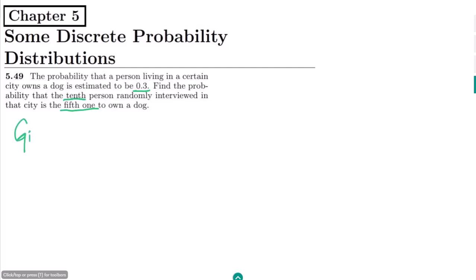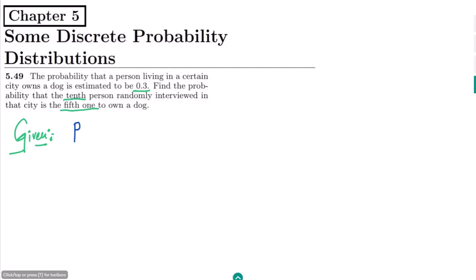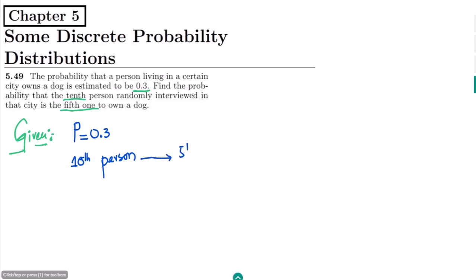So what is given here? In the given data, the probability that a person owns a dog is 0.3. We also have to find the probability that the 10th person randomly interviewed in that city is the 5th one to own a dog — meaning the 10th person interviewed is actually the 5th person who owns a dog.